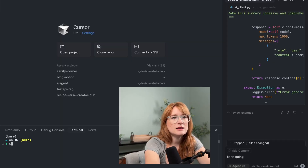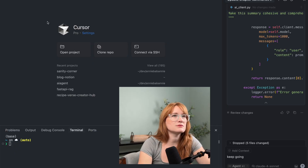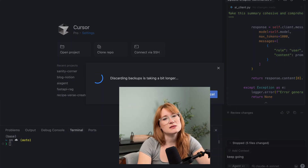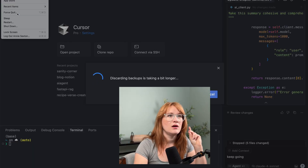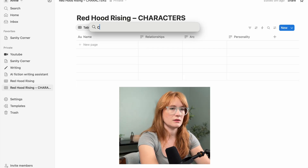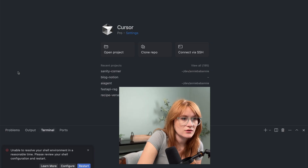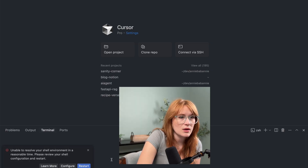Sometimes Cursor gets stuck on Python and I do not understand why. It'll just hit a point and it's just done. It is freaking out right now — I need to quit Cursor. I can't even quit Cursor. I'm force-quitting. It says 'unable to resolve your shell environment in a reasonable time.' Okay, it's back. That was weird. We're starting over — this is not a great start.